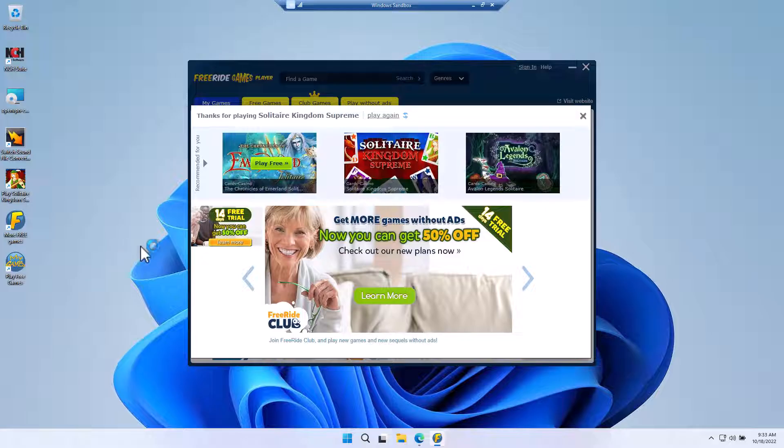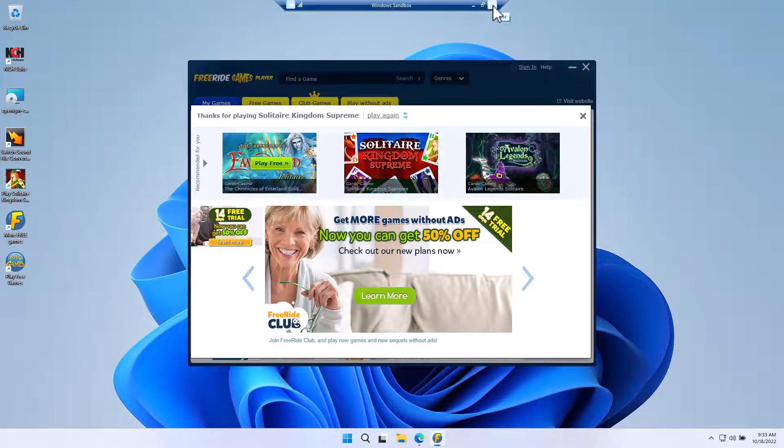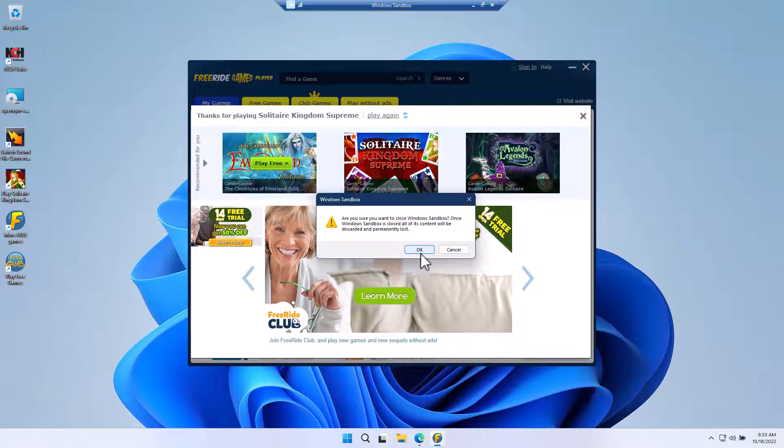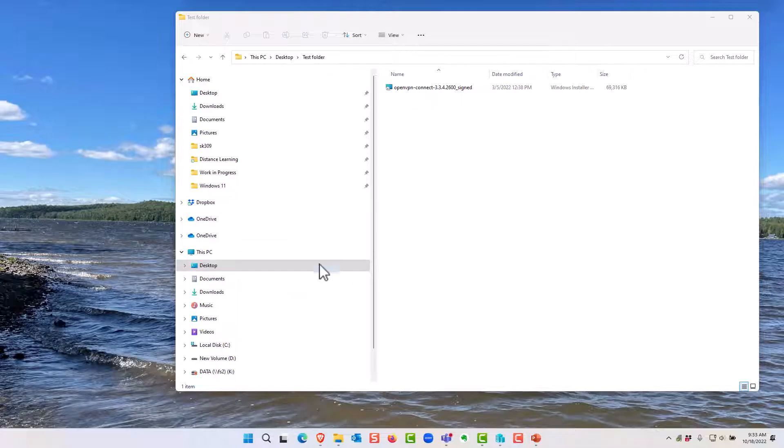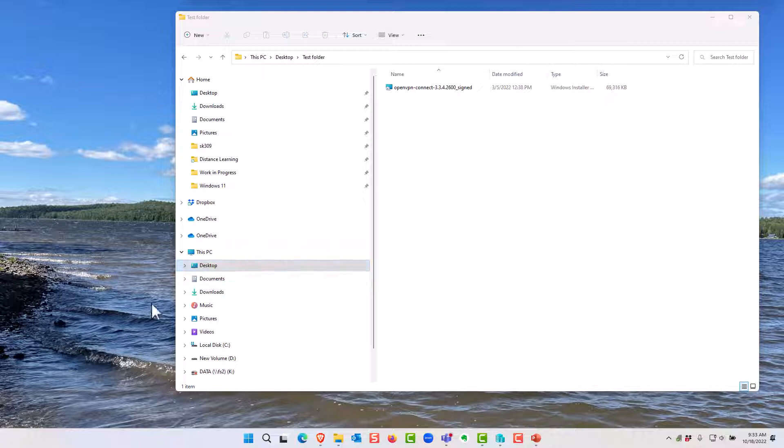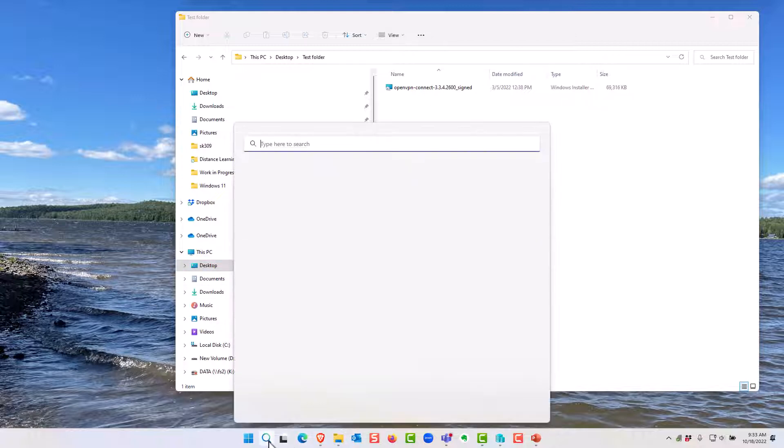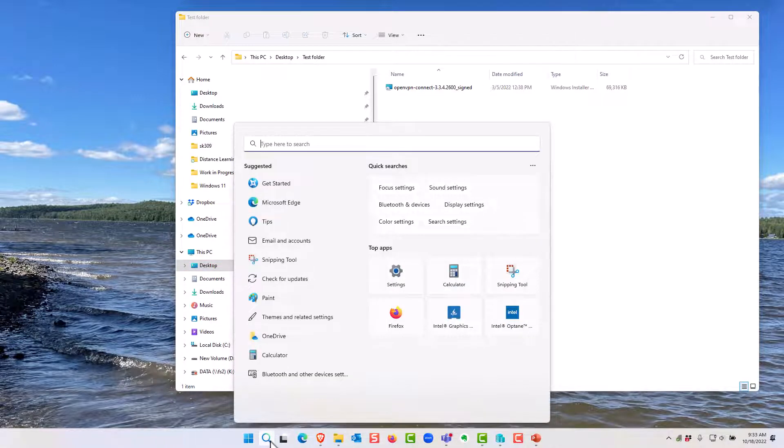If I wanted something I can go ahead and install it in the host machine, but now if I go ahead and close this, it's going to quit all the stuff that I downloaded. And now if I go and open the Sandbox again, it'll be a fresh start again.